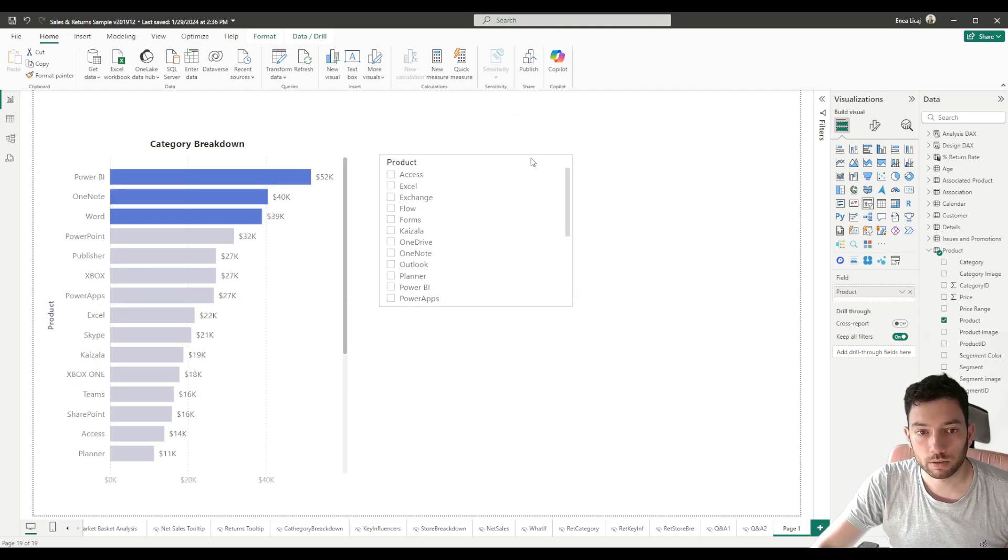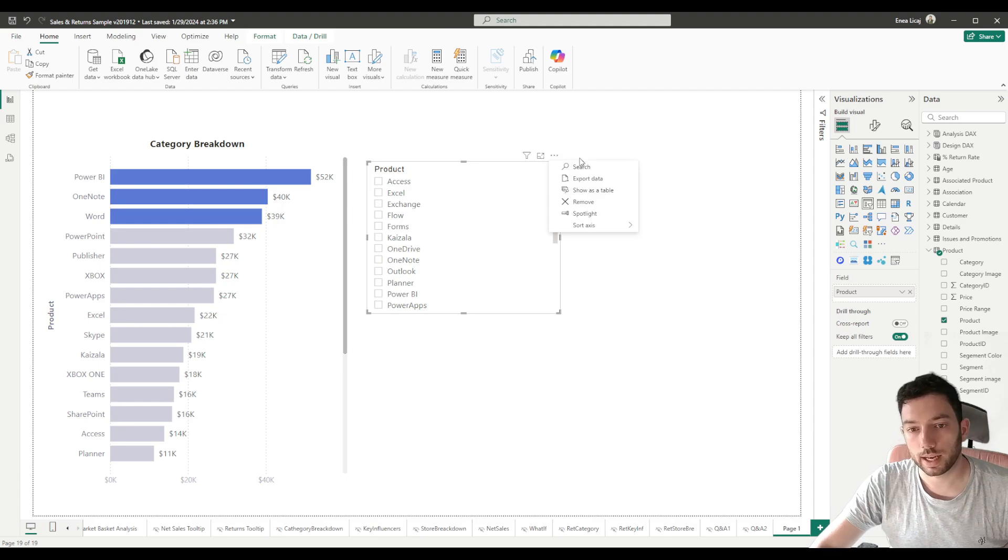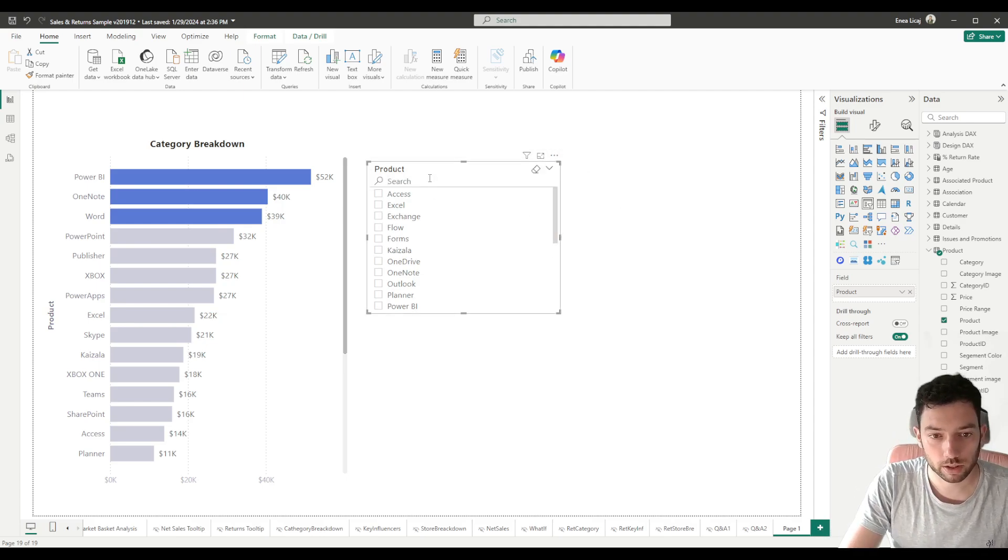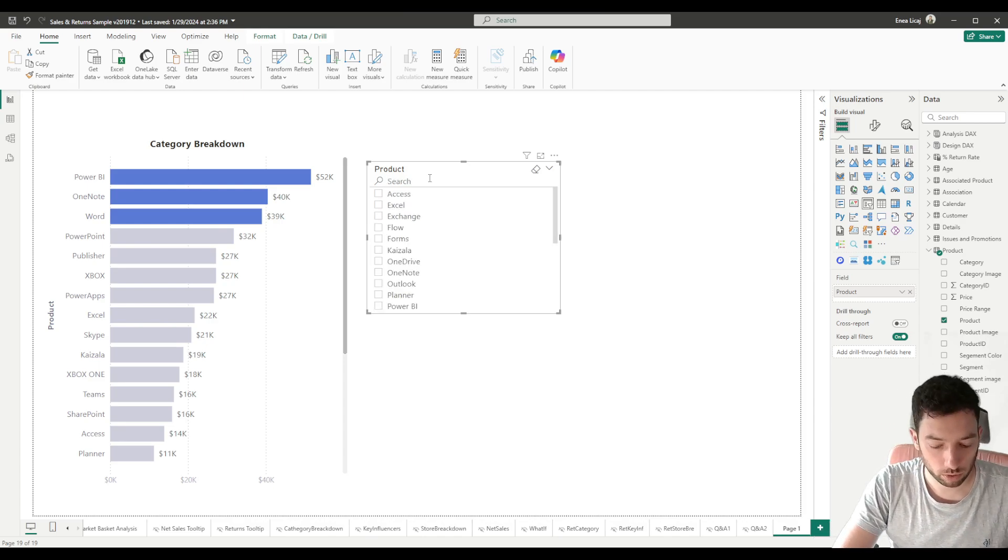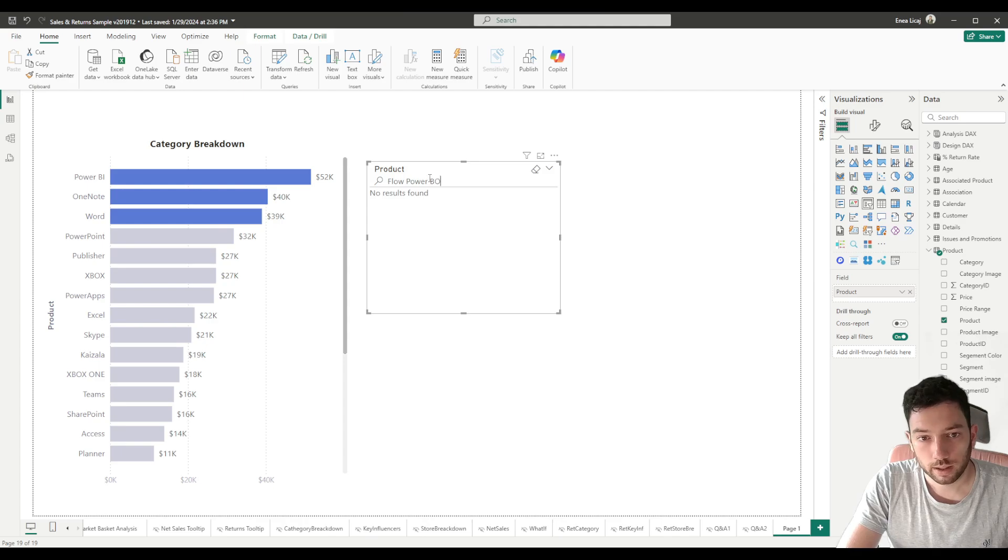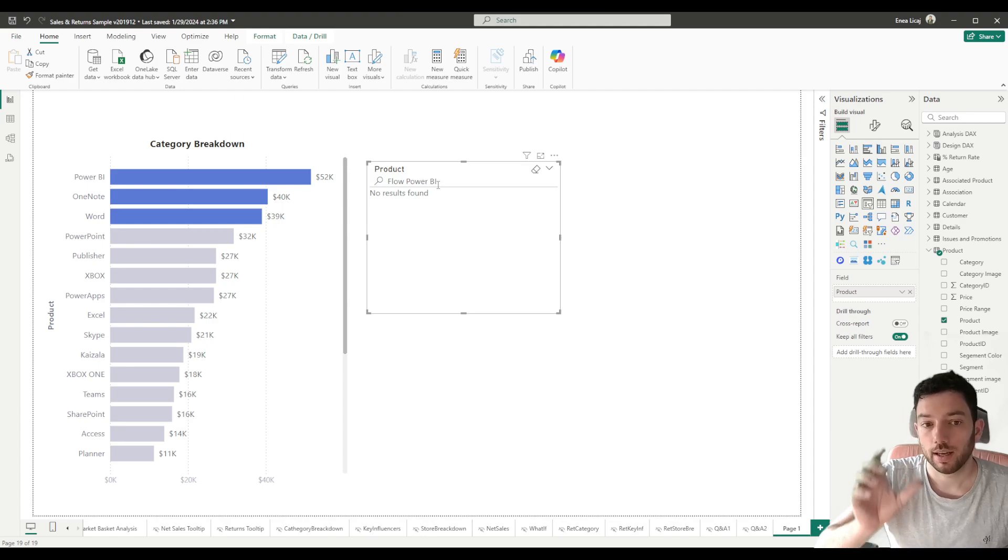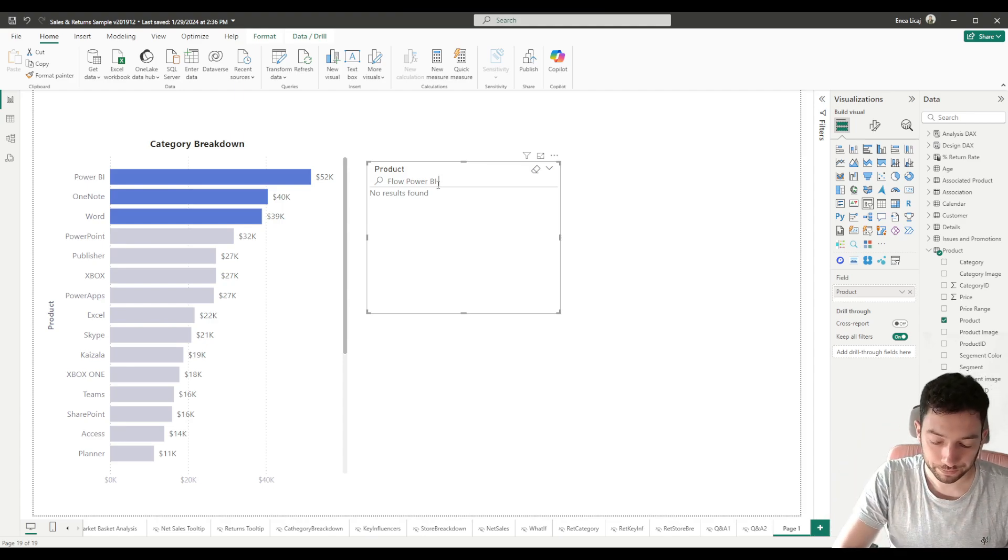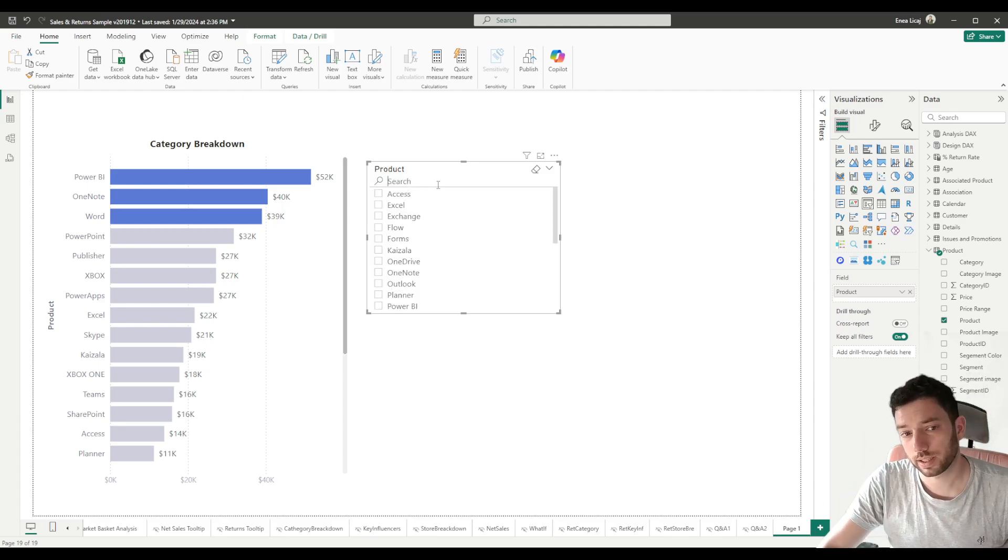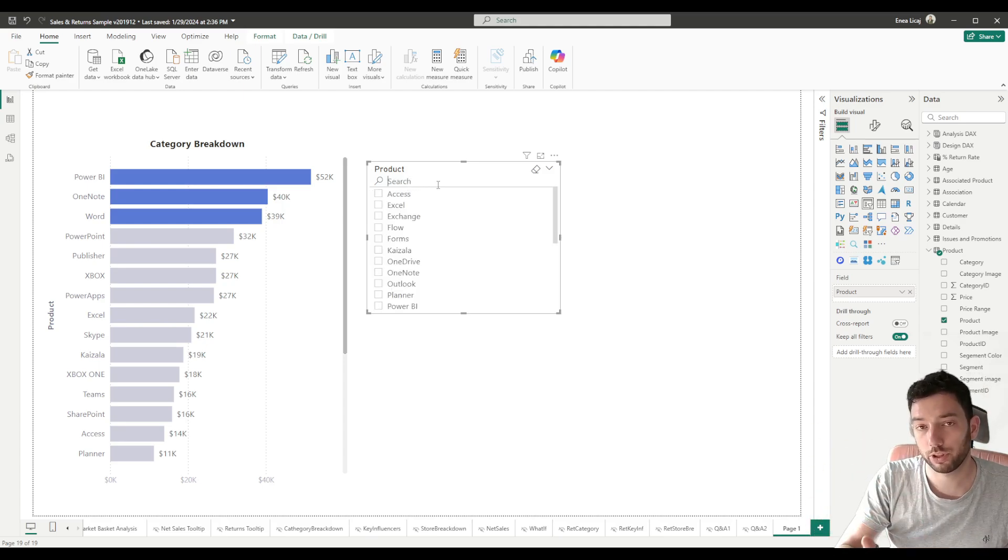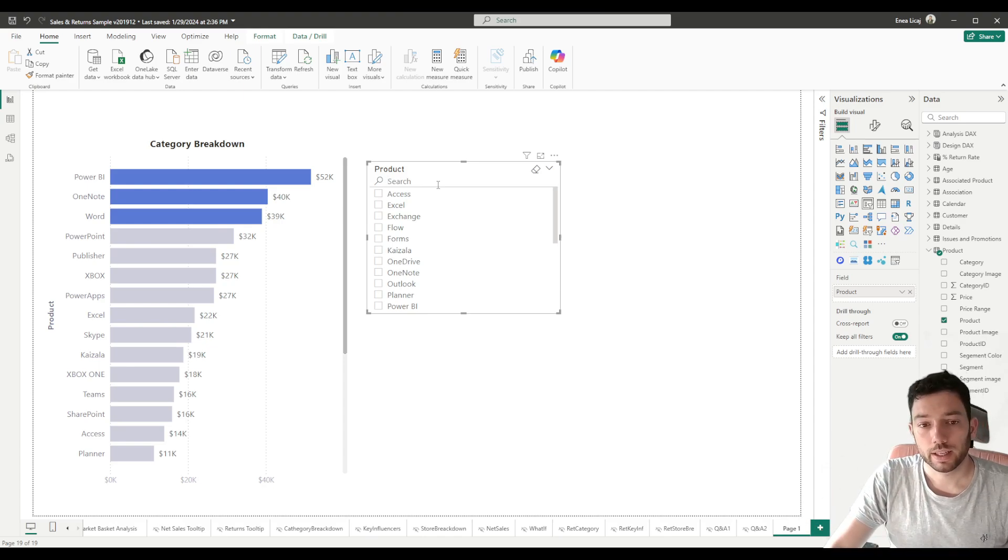But also we can activate here in the ellipsis the search function. For example, we can search here for Flow and it will show us Flow. But what happens if I want to search for Flow, Power BI, and other products? As you can see, it's not showing anything because the input that it's expecting needs to match to one product. So if I have like a list of multiple products that I want to paste in there to be able to search for them or filter based on them, I cannot do it here.